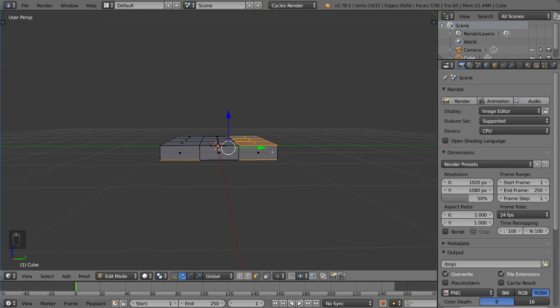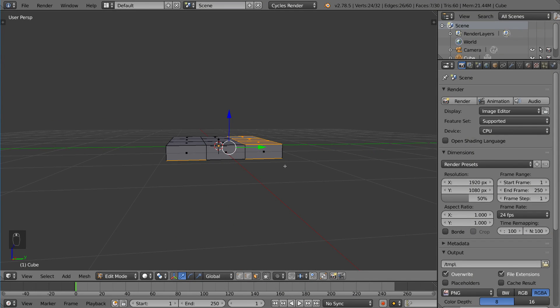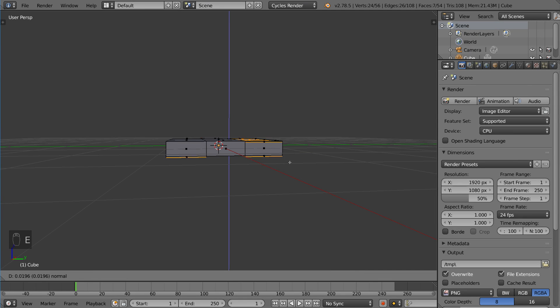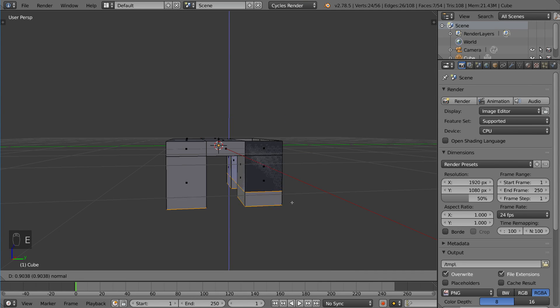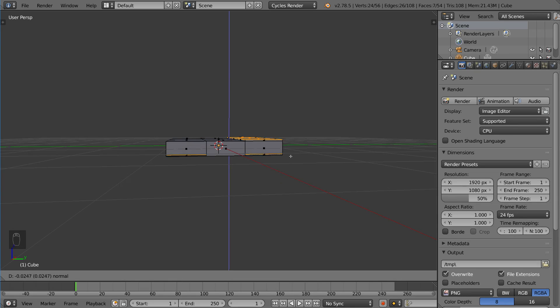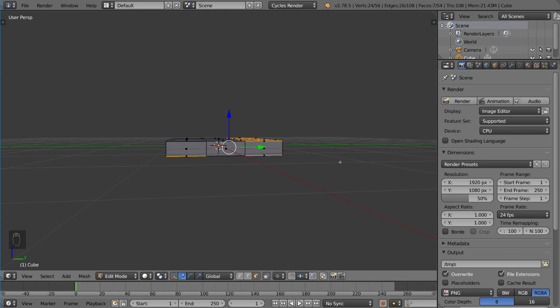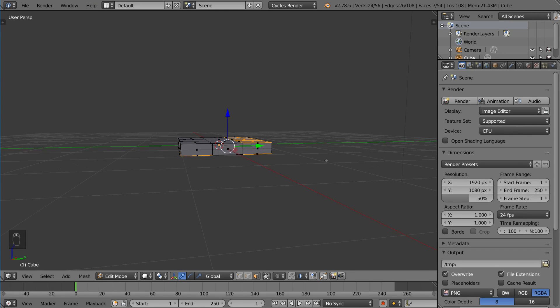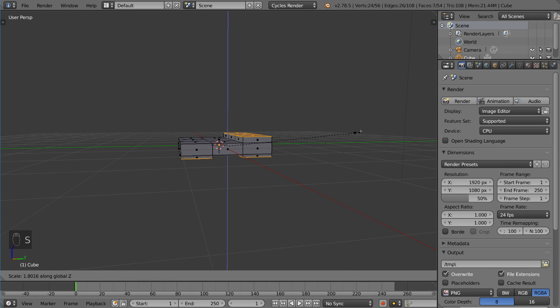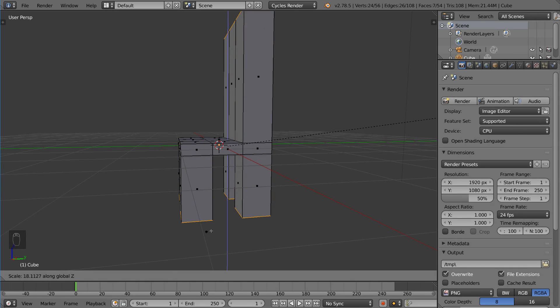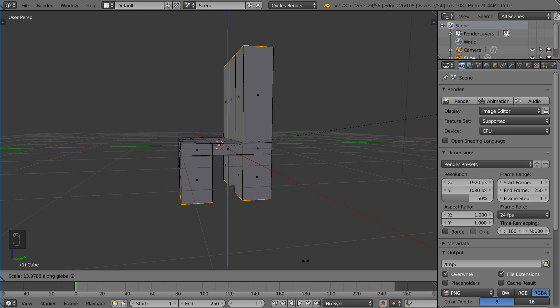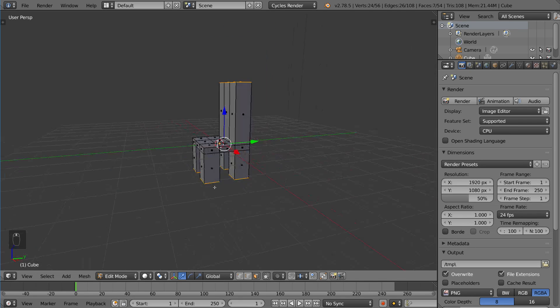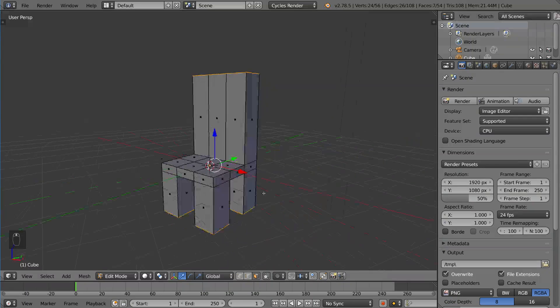And then I'm gonna press the E key. And obviously since I don't want them to move in the same direction, as the bottom will be our legs and the top will be the back, I'm gonna right click. Then I'm gonna press S to scale and then Z for the global Z axis, and then just scale it up until I find it is satisfactory. And there we have it, that is a very basic quick and dirty chair.